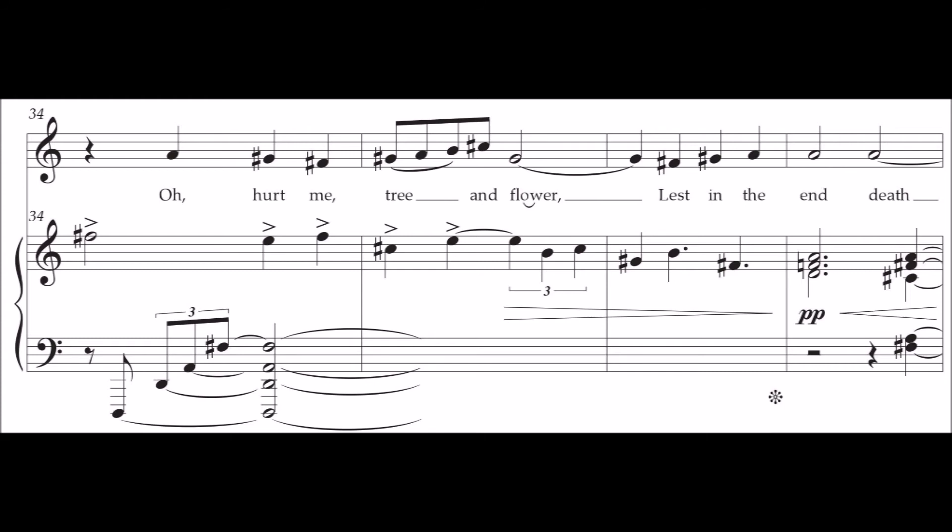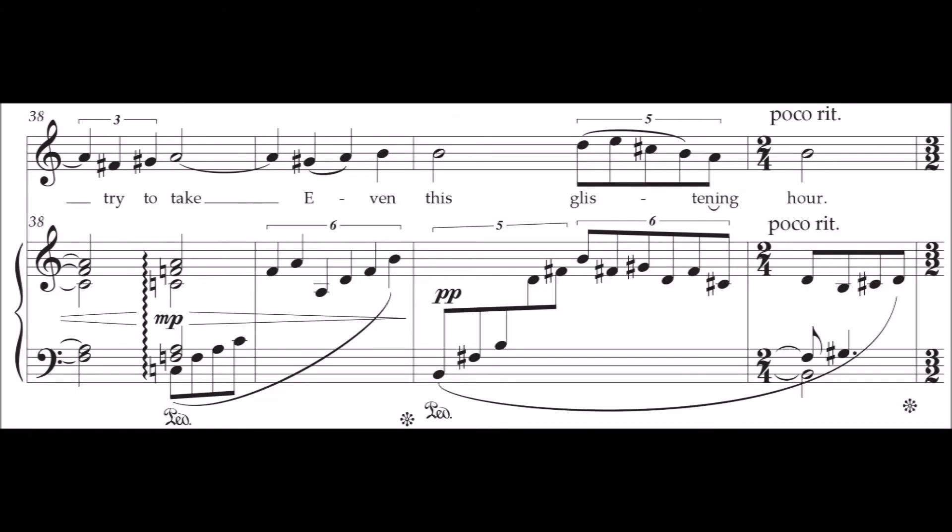Lest in the end death try to take even this glistening hour.